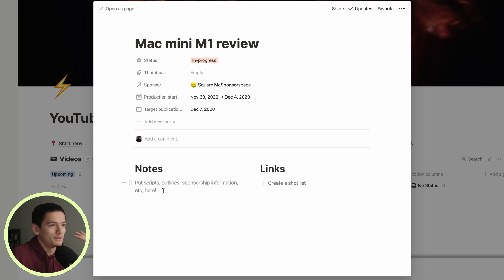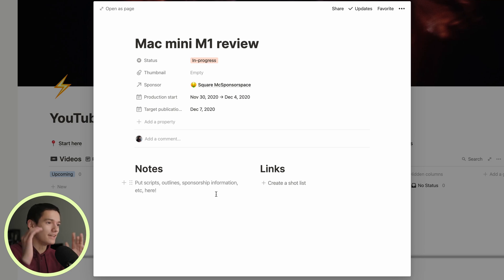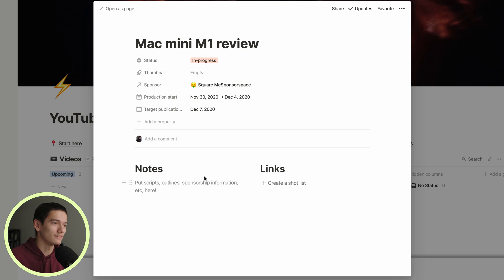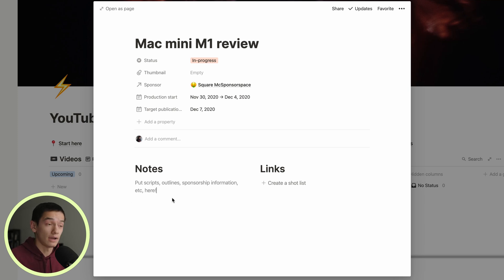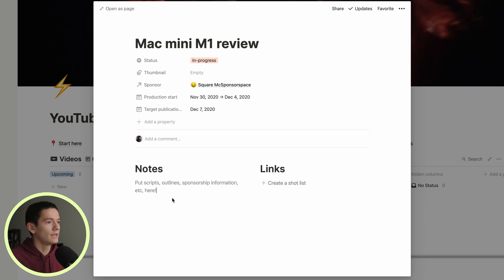We can add an outline here. We can add scripts. If you have a solid script that you want to write, you could write it here. You could write it in Google docs and then import it, whatever. That's kind of where I'd keep that.